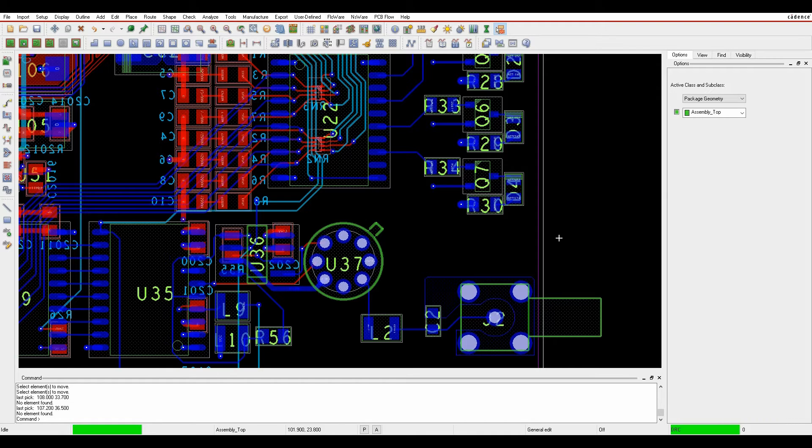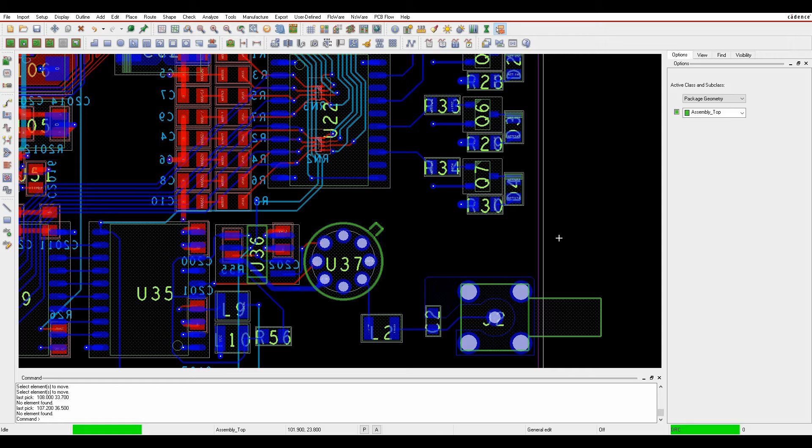This how-to video is going to go through how to move and rotate components inside OrCAD and Allegro PCB editor.